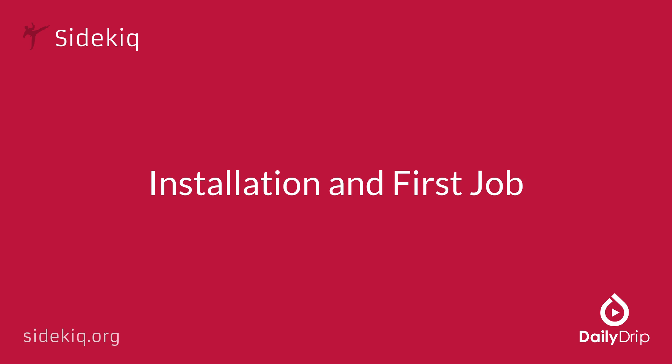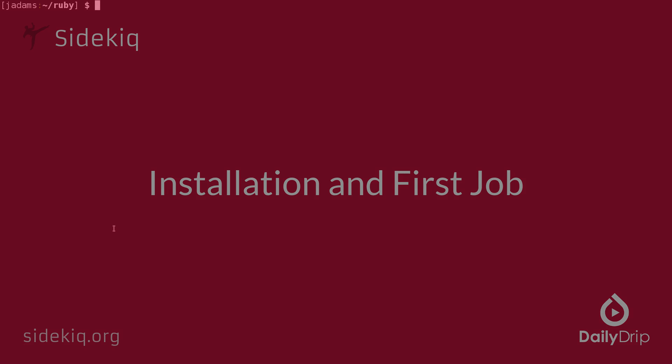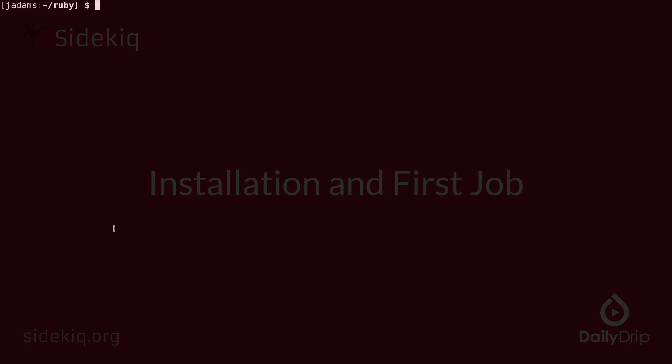In today's episode, we're going to start a new Ruby project, integrate Sidekick, and write our first worker. Let's get started.